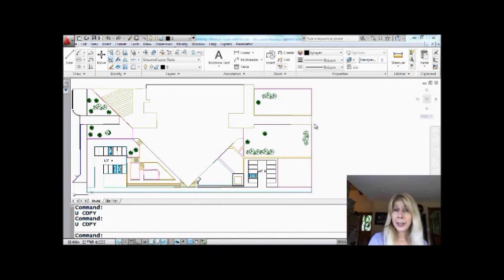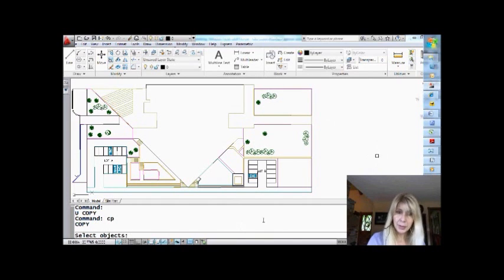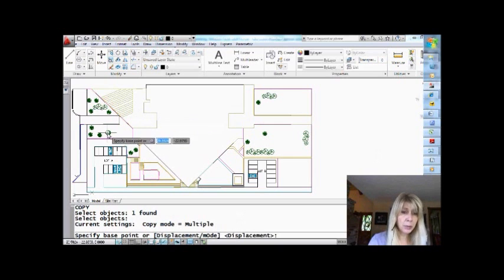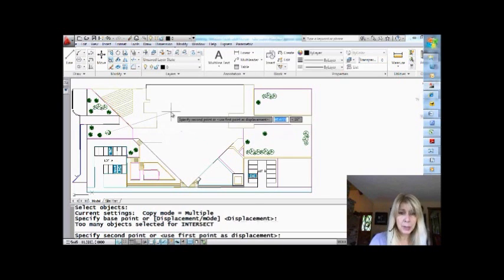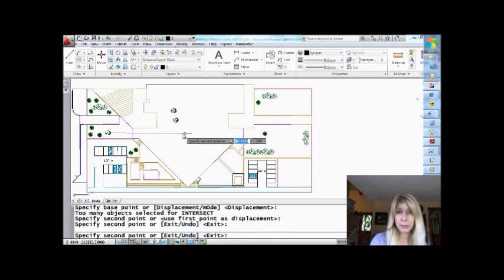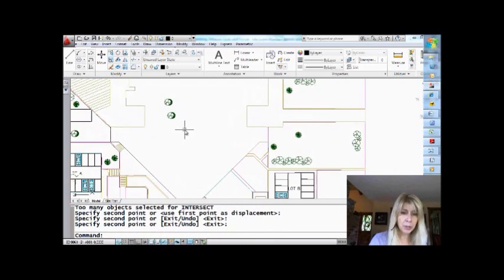Let's take a look at all the different ways that we can copy. We'll start off with the basic one. We're going to go into the copy command. It asks me to select the objects — I'll do that. You guys are all pros at doing this. In most cases, we will grab a base point and make a copy of that object, maybe more than one. Let's take a look at a couple of extra options in here.